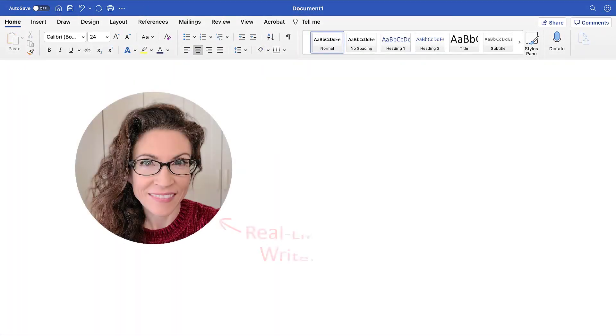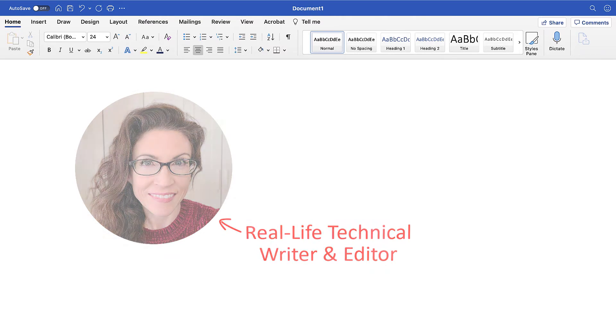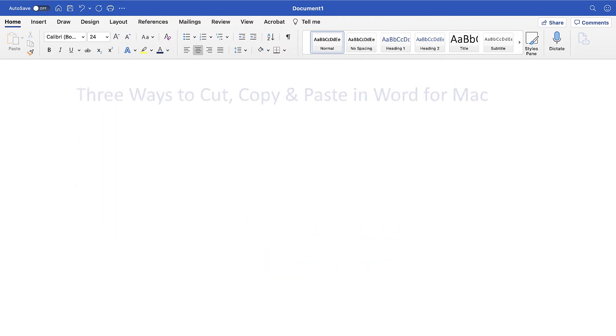Hello, my name is Erin. Today's tutorial shows three ways to cut, copy, and paste in Word for Mac.